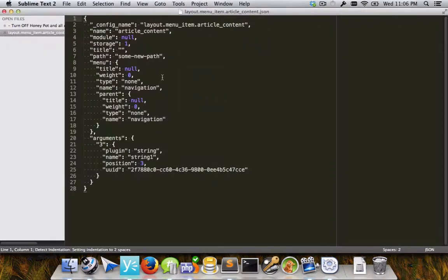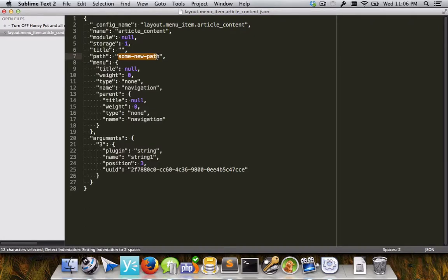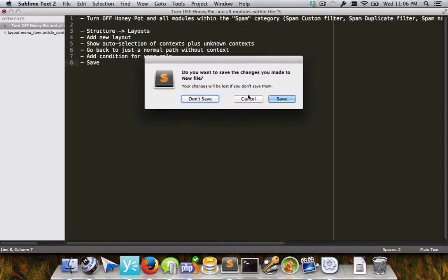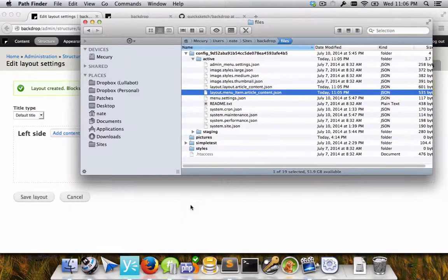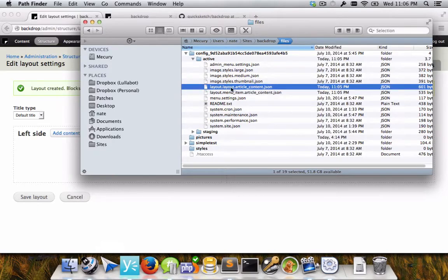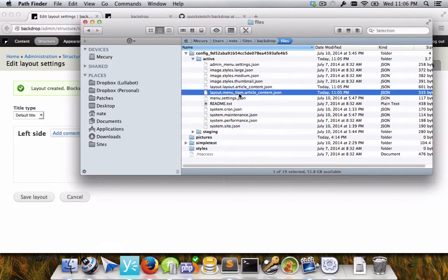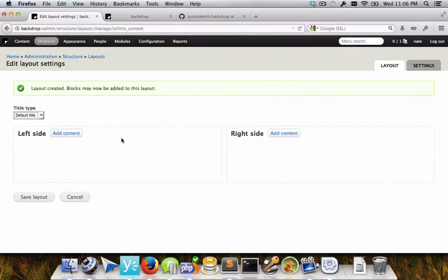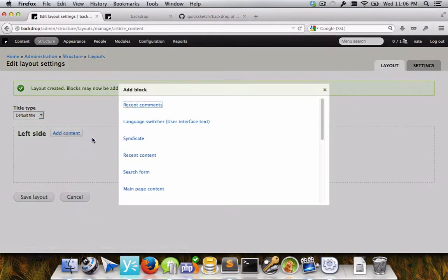If I had selected a path that had been provided by another module, such as that node slash percent path, the need for a menu item JSON file wouldn't exist. So that entire file just wouldn't be added. And instead, we would just have the layout file itself with the menu item being provided by another module. So let's go ahead and add some content.